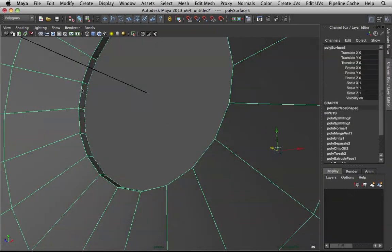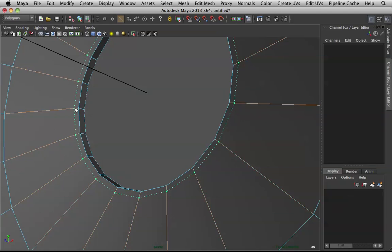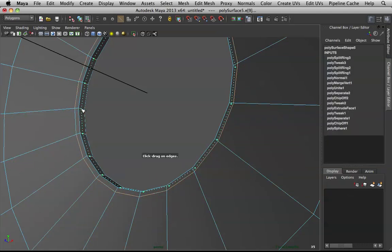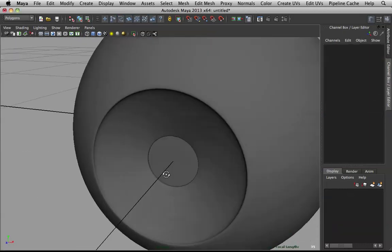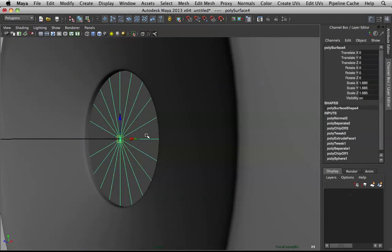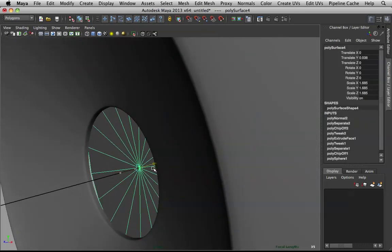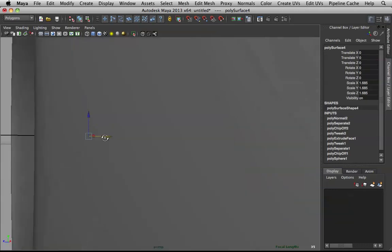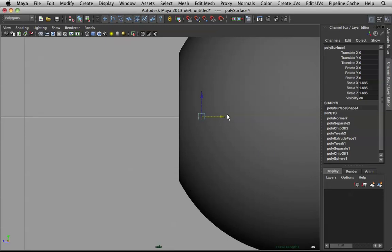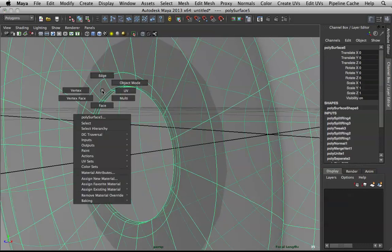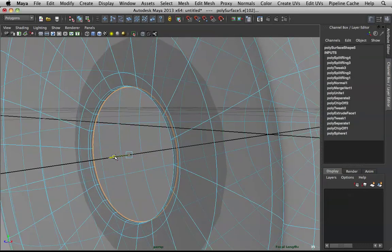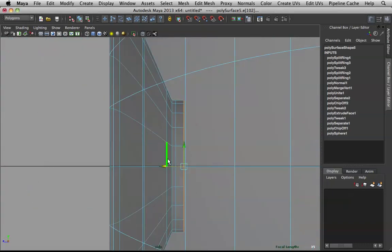I'll do the same on the other side — insert edge loop here and here. Now we have a nice tight form. Let me go to side view, turn on X-ray, and push this back a bit more. Back in perspective, take the edge ring and nudge it from the right side view.